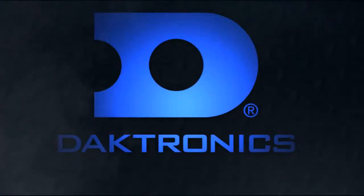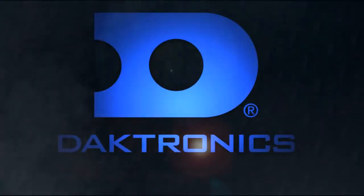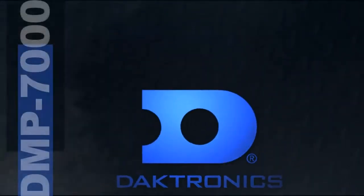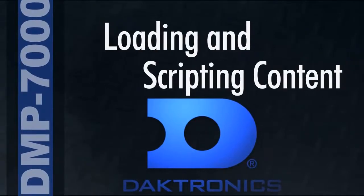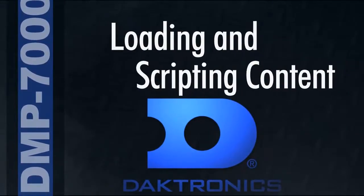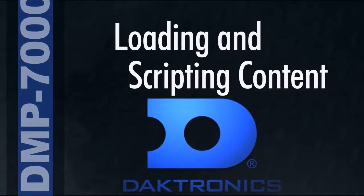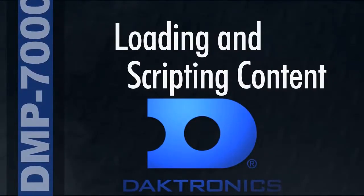Loading and scripting content on the DMP-7000 with show control system. This video will explain the process of copying content onto the Venus 7000 computer, then creating a button in Display Studio to play that content on the display.